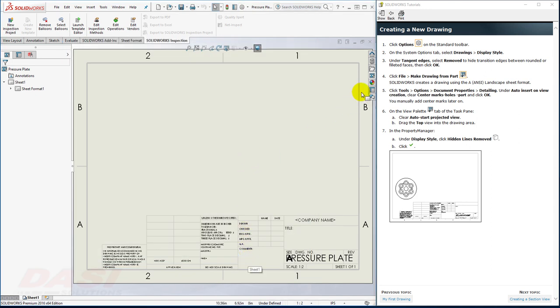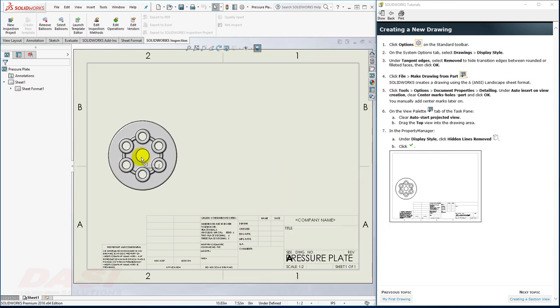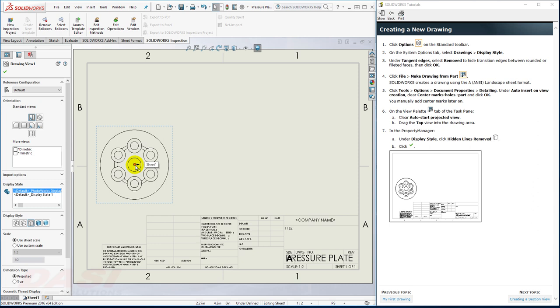Now I'll go to the Drawing View palette. I'm going to turn off Auto Start Projected View, so I can insert one view at a time. I'll drag in the top view, and drop it somewhere right about here. I'll make sure it's set to Hidden Lines Removed. And I'll click OK.